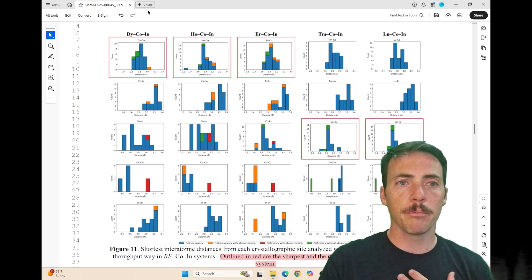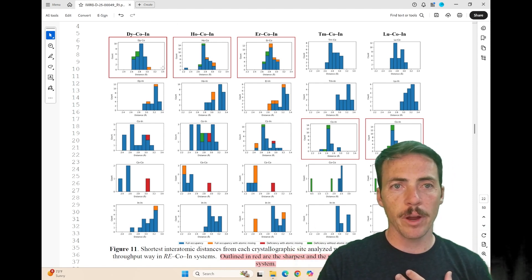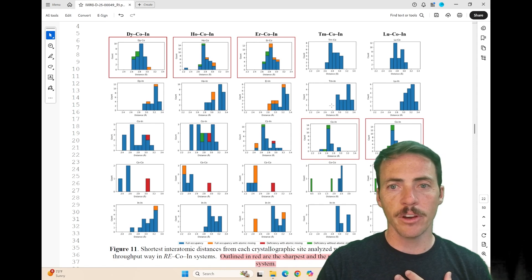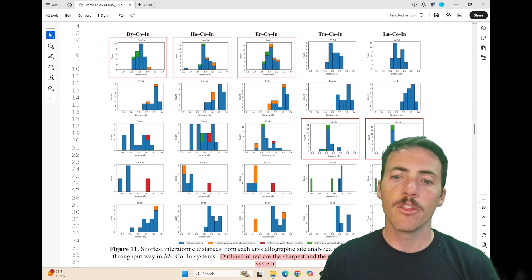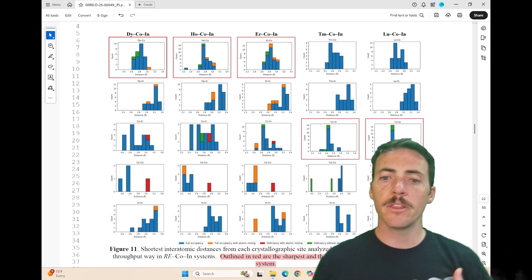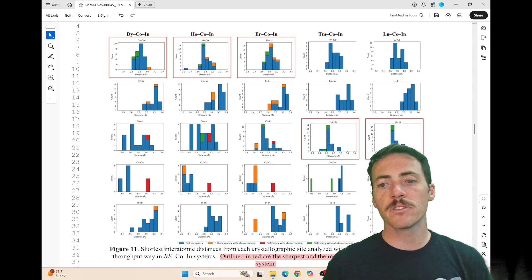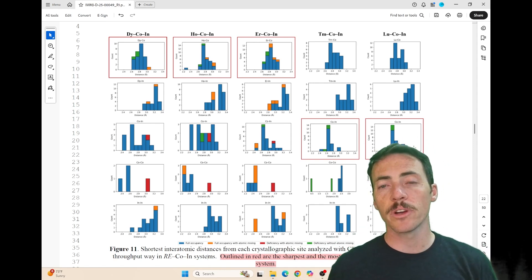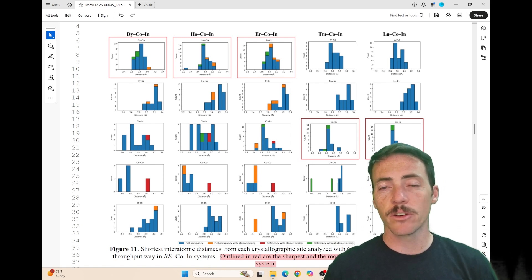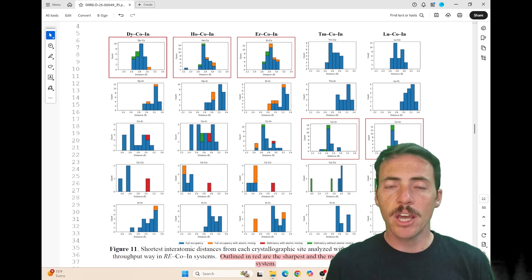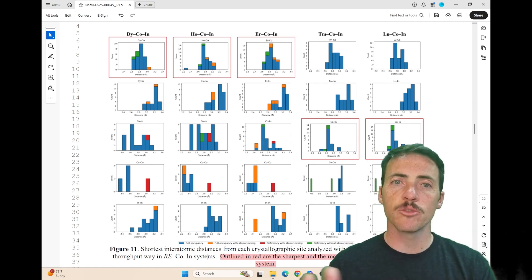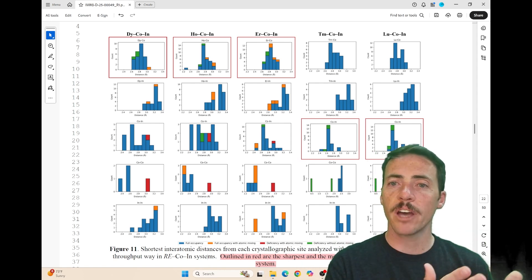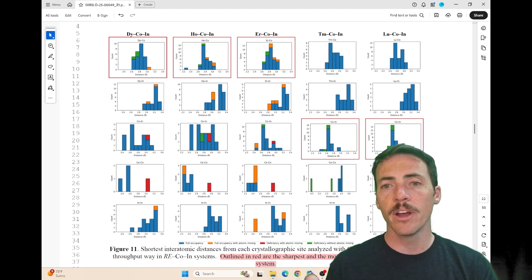They point out by boxing these in red—these top three and these two—the ones that seem to be the sharpest and most numerous interactions. They're clearly showing that there's a change as you go across this series, switching from one type to the other.